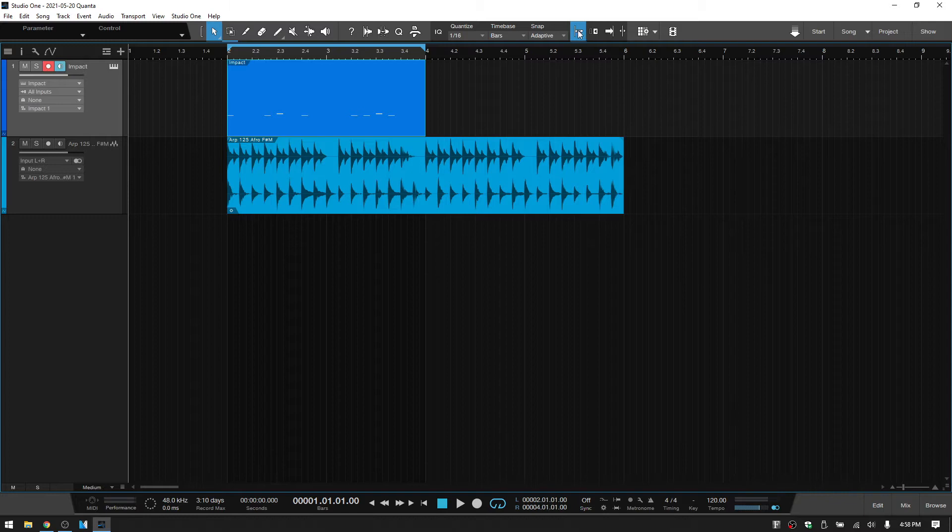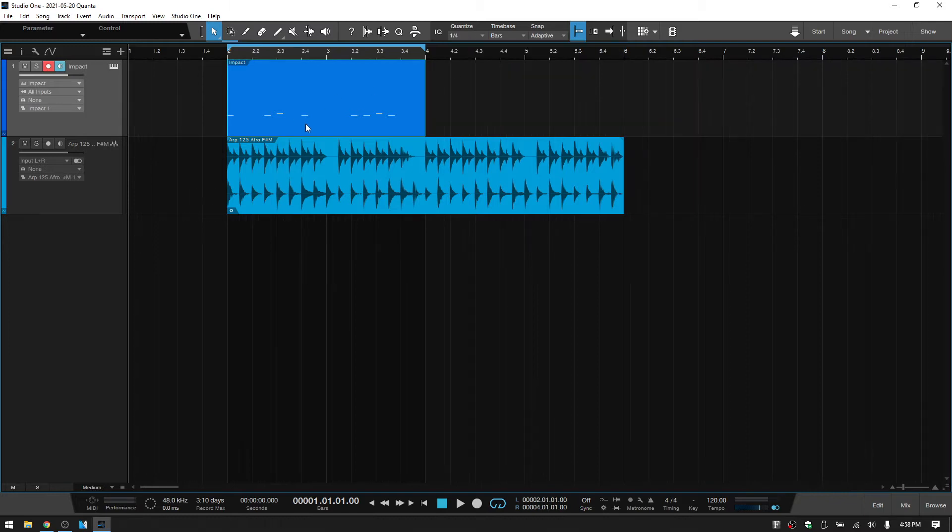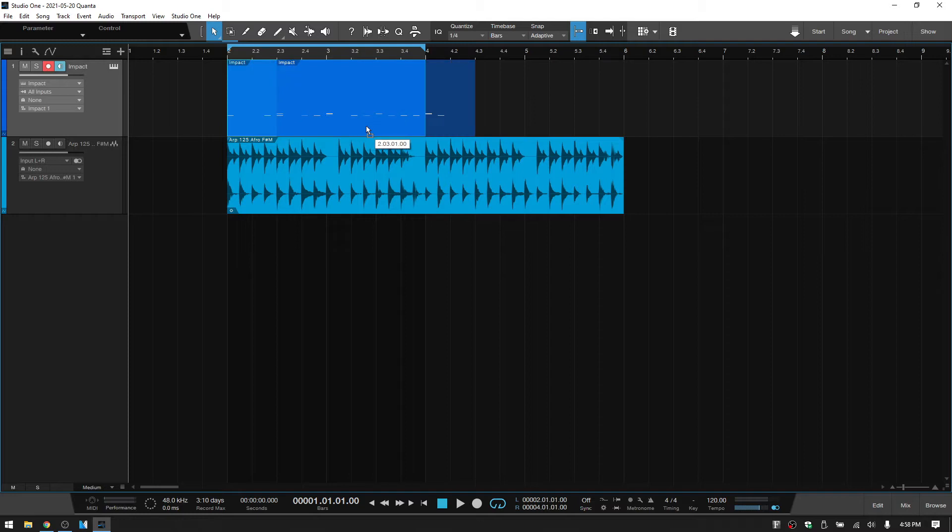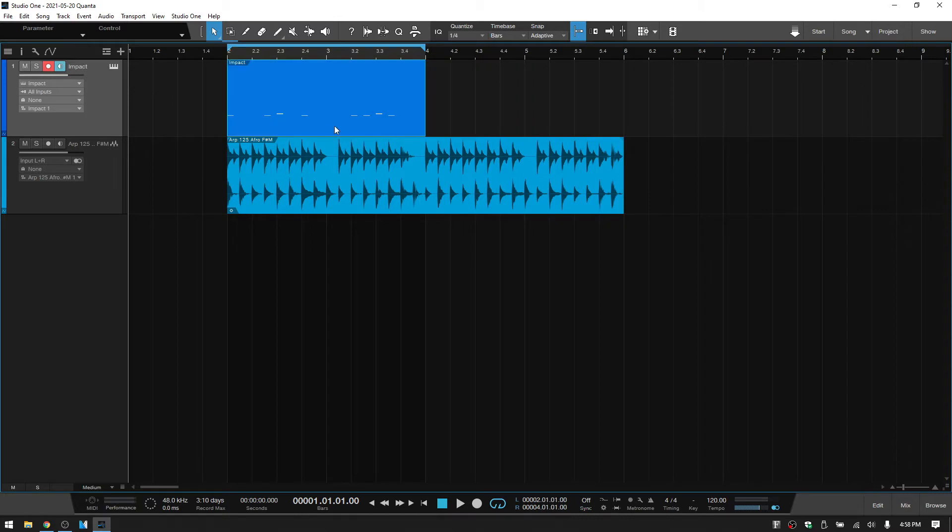So with our snap turned on, let's change this to quarter note. And when we move this event, then we can see that it's snapping to the quarter notes. So that's another way that it's going to have an influence, but also with the various tools.